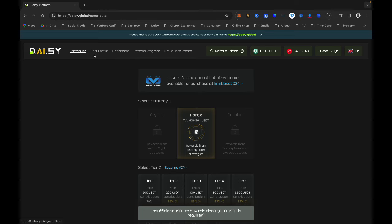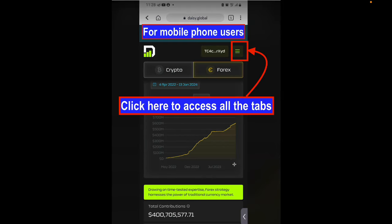On the new dashboard you will notice that they have about five different tabs: the Contribute tab, User Profile, Dashboard, Referral Program, and Pre-launch Promo. If you are using a mobile phone to access your Daisy, click the menu icon to access all the tabs. It is the same as on laptop, computer, or desktop — just click that menu and it will take you to all the tabs.